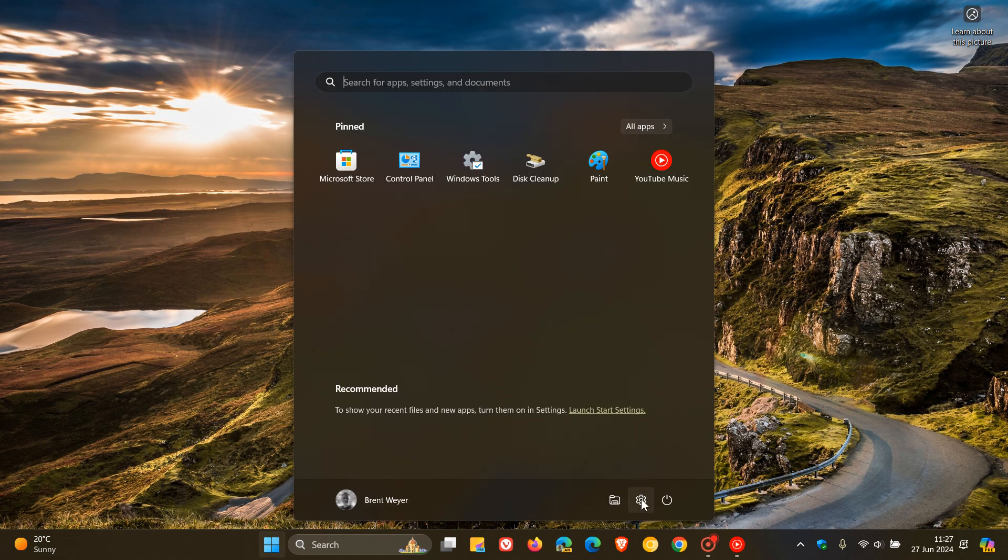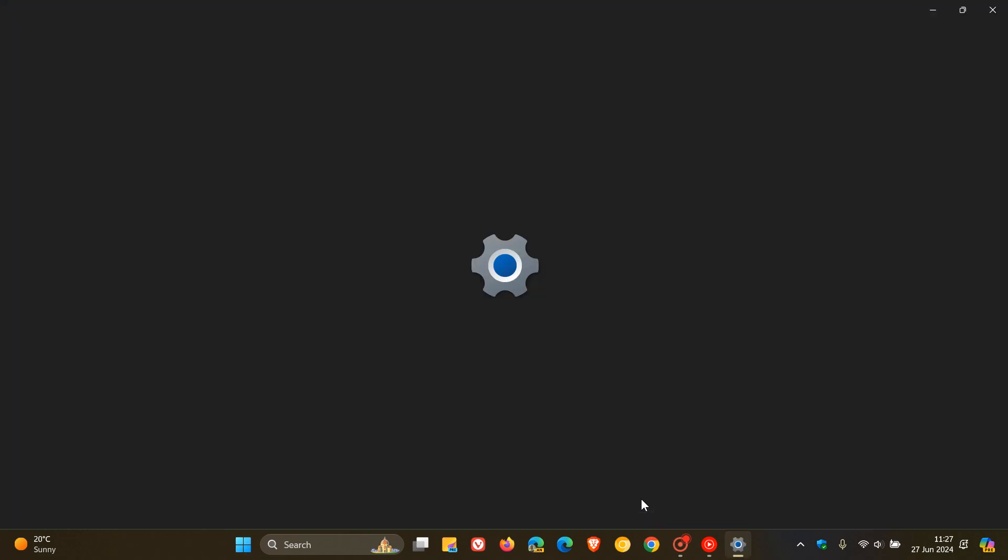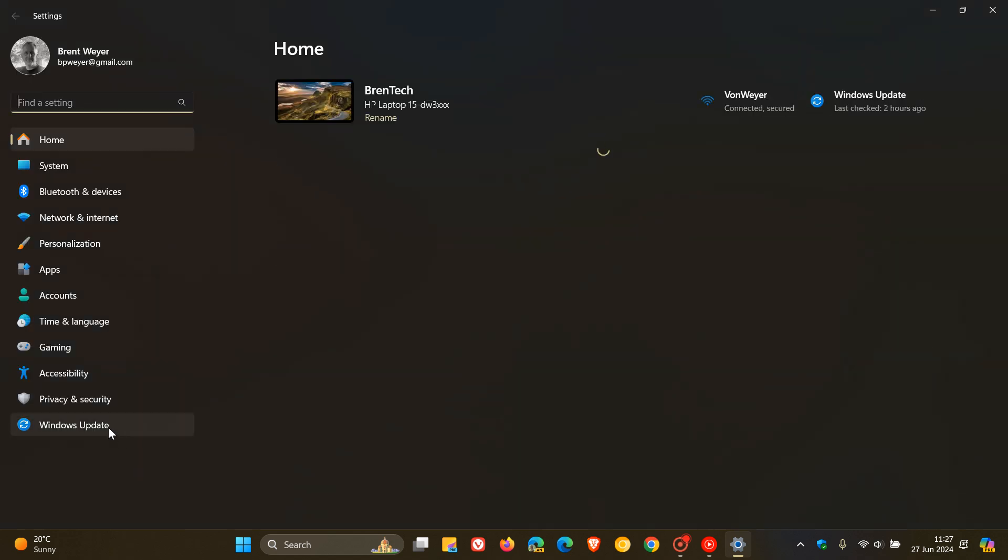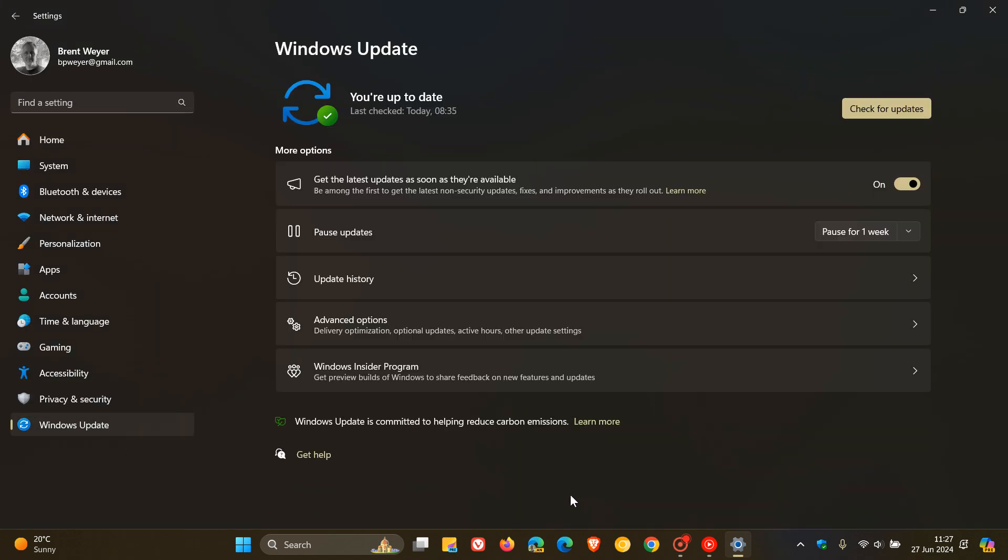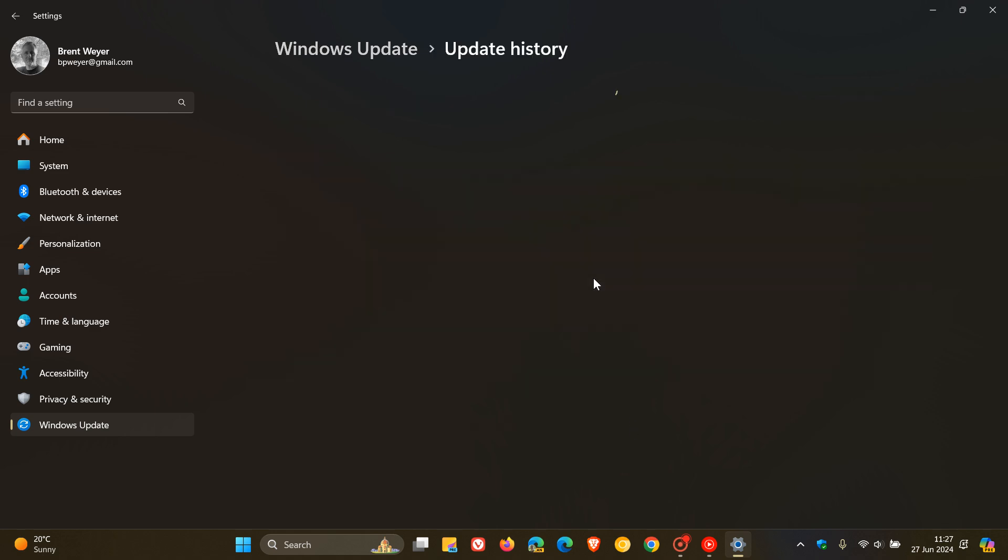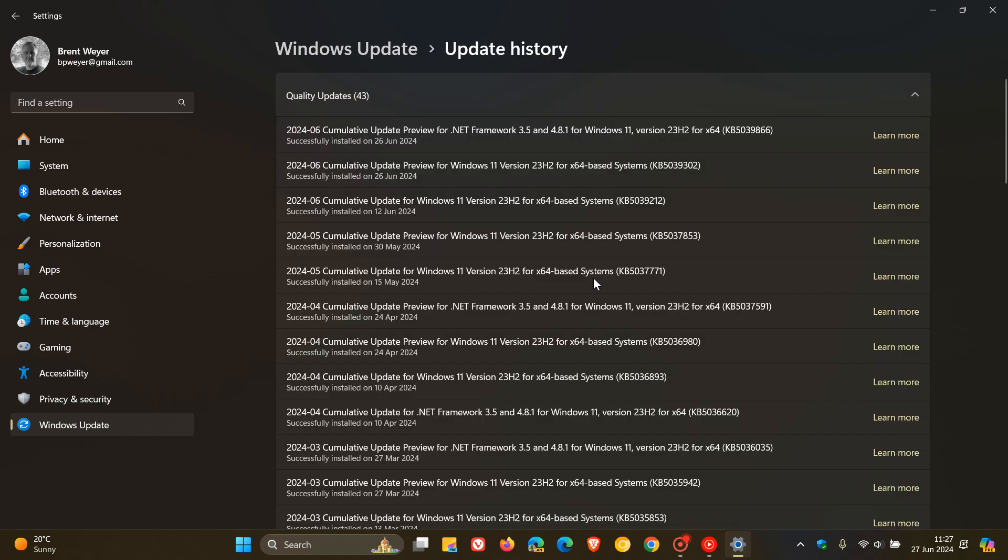So earlier this week, Microsoft rolled out their latest optional bug fix release update for Windows 11 versions 22H2 and 23H2, which is KB5039302. I posted on this update and that video will be linked down below and in the end screen.